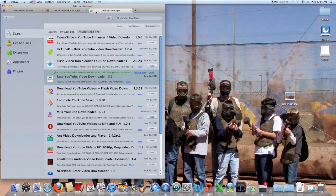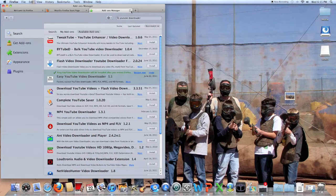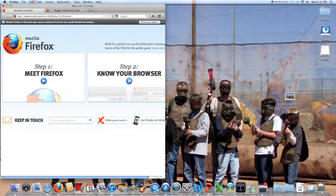But after you do that, you're going to have to restart the computer, and I'm going to restart the computer and show you how to download it.